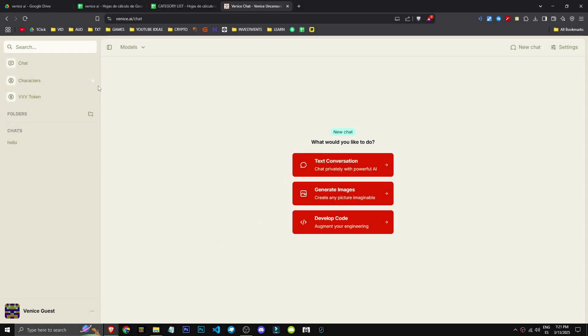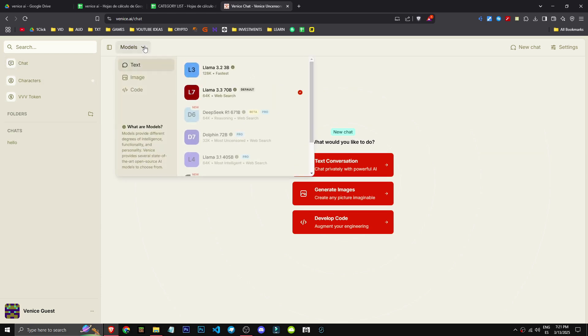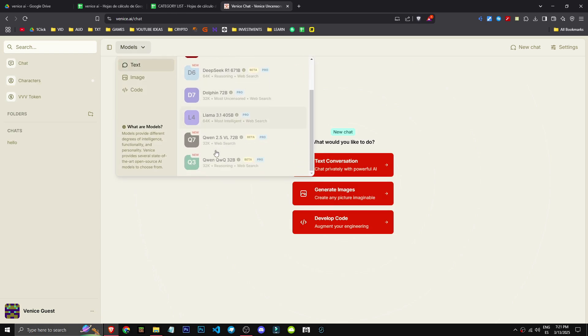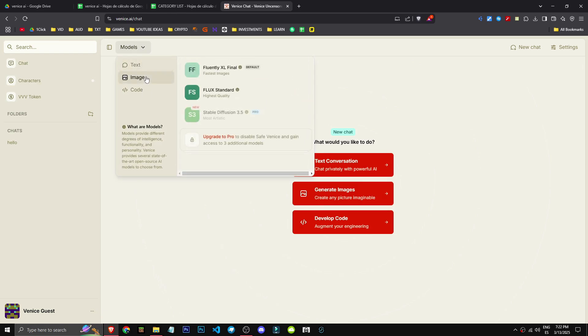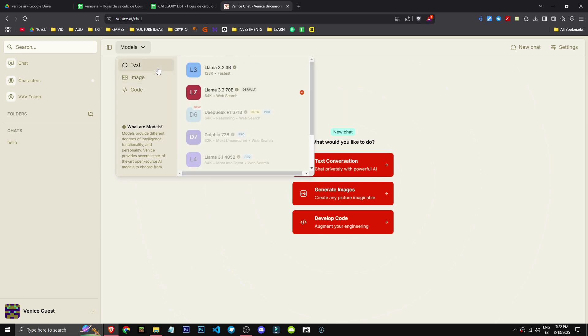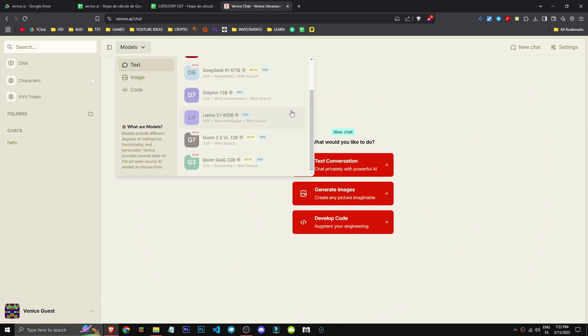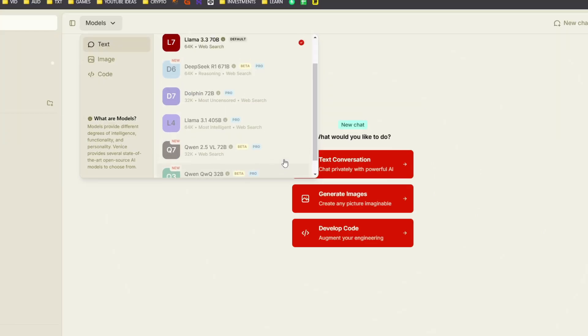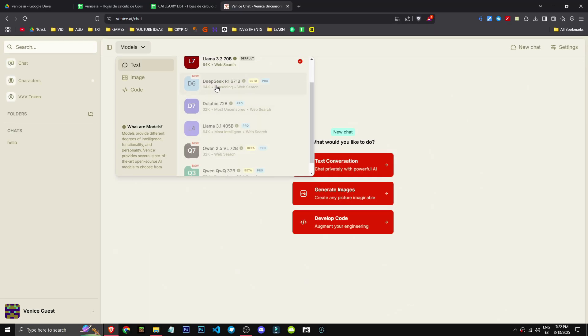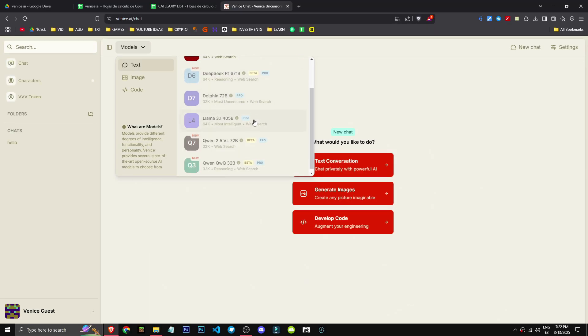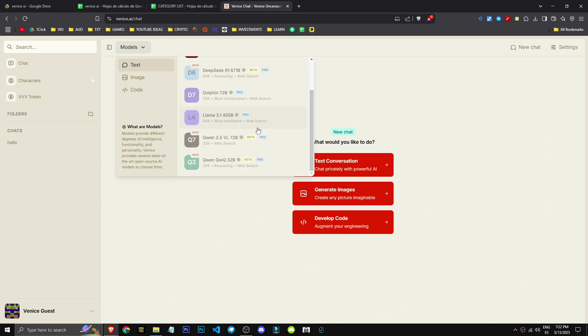What we say here won't be used to improve or train models, nor will any information be stored. That's the beauty of this tool. That's Venice AI.